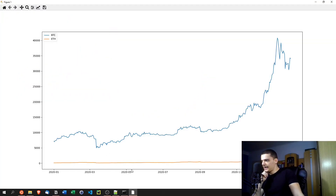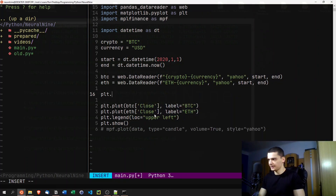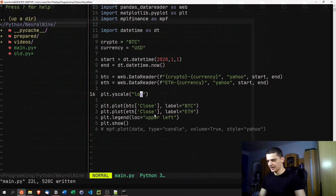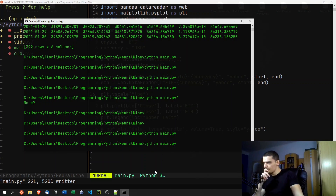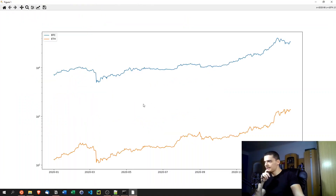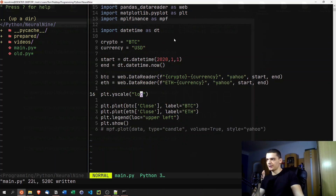You can see both lines, but Bitcoin is way more expensive than Ethereum, so a logarithmic scale makes more sense. We add plt.yscale('log') and now the y-axis shows 10^2, 10^3, etc. — so 100, 1000, 10,000 and so on. You can see the price movements are actually quite similar on a log scale.